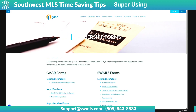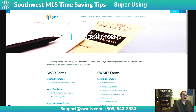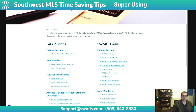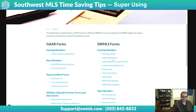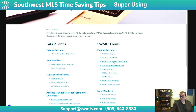If you want to super use, here's what you do. On gar.com, go under Members and then go to Forms — it'll bring you to this page. On the right side under SWMLS Forms, there's the Super Use Request Form. You can click that link, get the PDF, fill it out and send it in, or we really prefer you just use the online version.